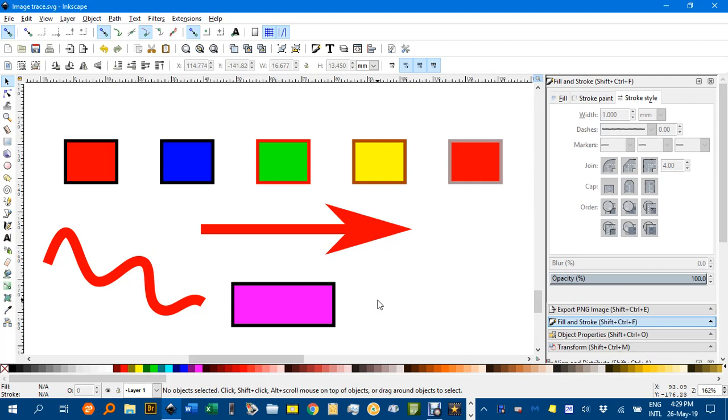Hello and welcome to Inkscape for Teachers. In this tutorial I'll be looking at how you can replace one color with another.